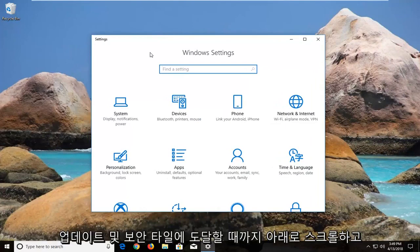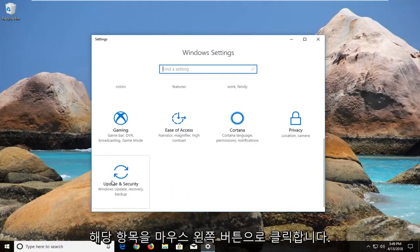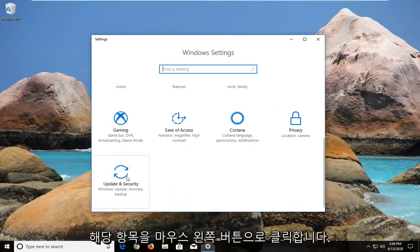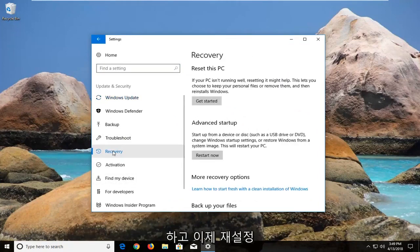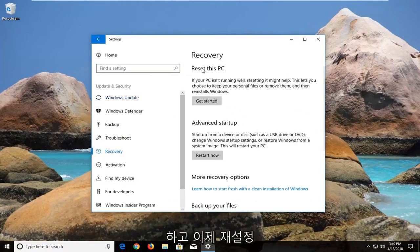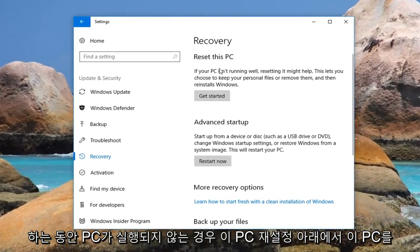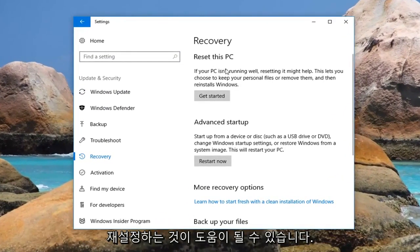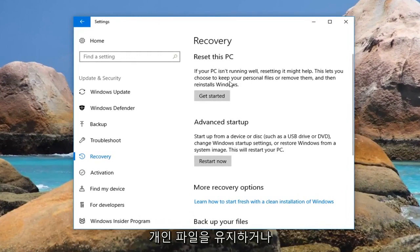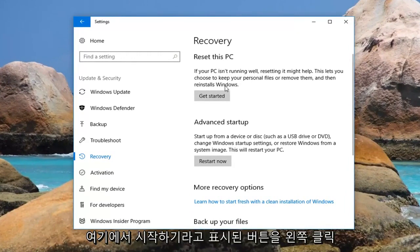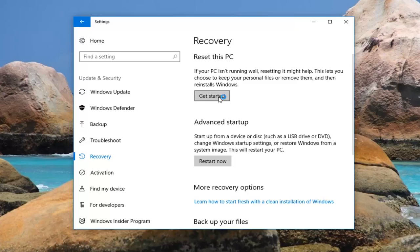Now you want to scroll down until you get to the Update and Security tile and left click on that one time. Now on the left, left click on Recovery. Underneath Reset This PC — if your PC isn't running well, resetting it might help. This lets you choose to keep your personal files or remove them and then reinstalls Windows. Left click on the button that says Get Started.